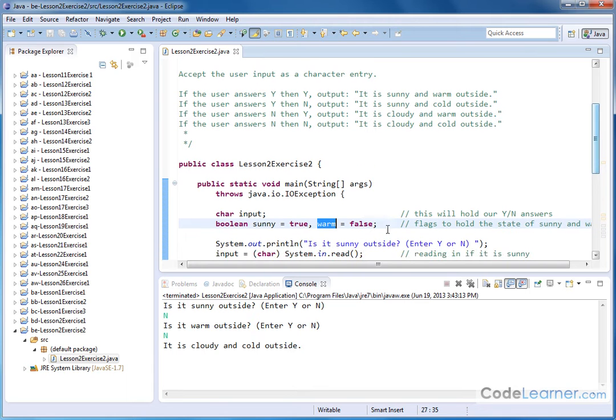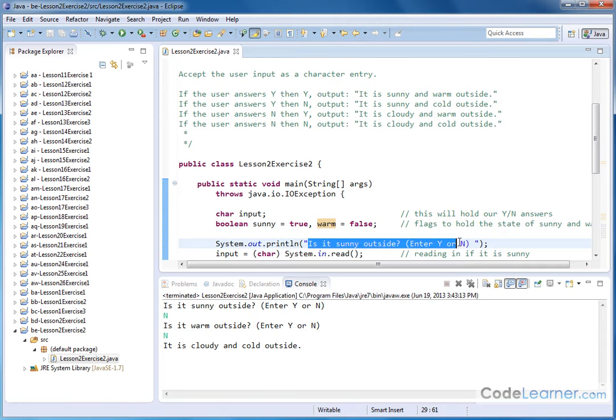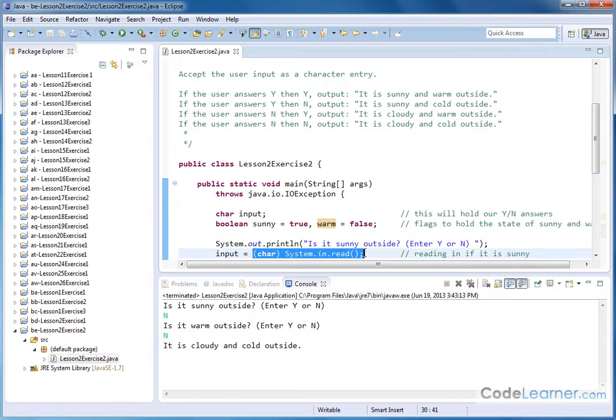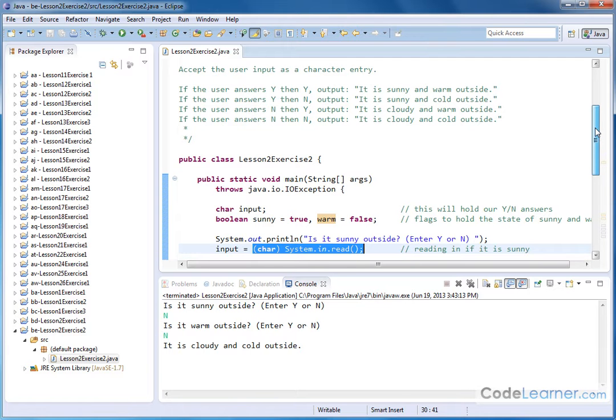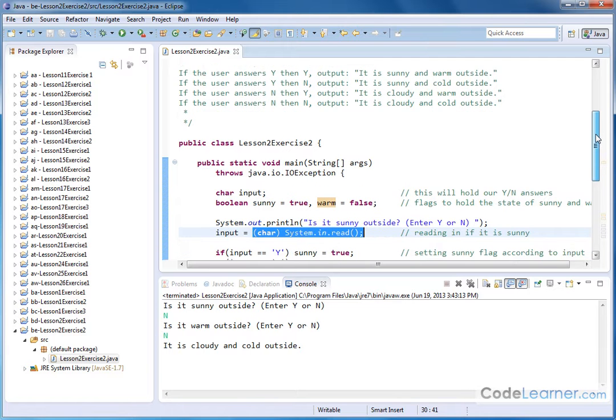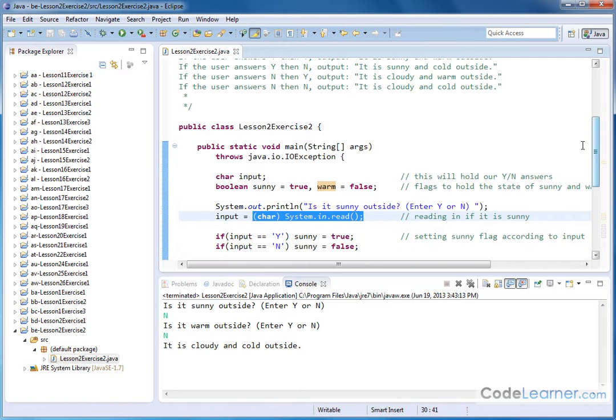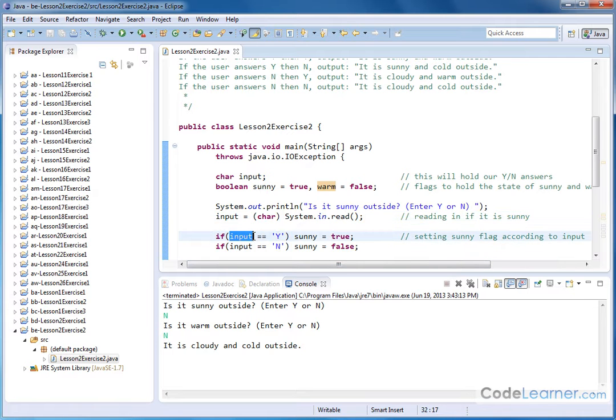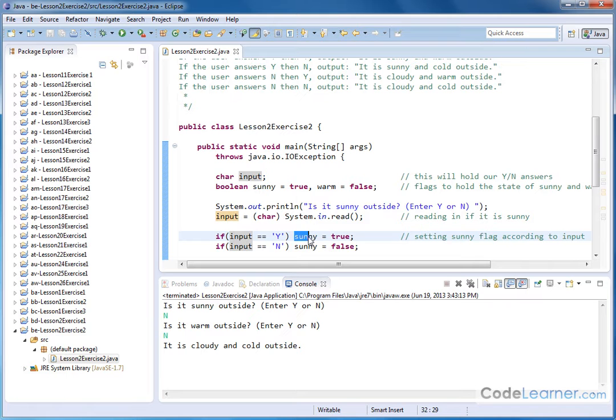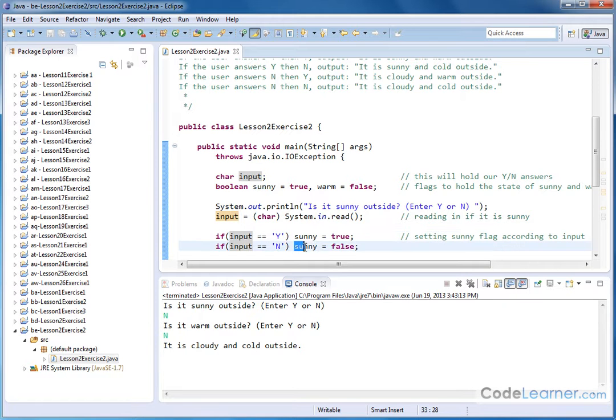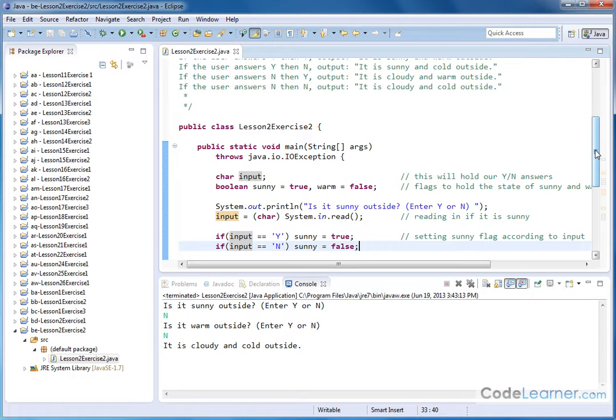And so what I'm going to do is ask the user, is it sunny outside? Enter yes or no. And then I accept the input from the user. I'm assuming it's either Y, capital Y or capital N. I'm storing it in the character for the variable input. And then I have a pair of if statements. If the input that I just got was a yes, then I'm going to set that Boolean sunny variable to true. And if I get a no value, I'm going to set that Boolean value to false.